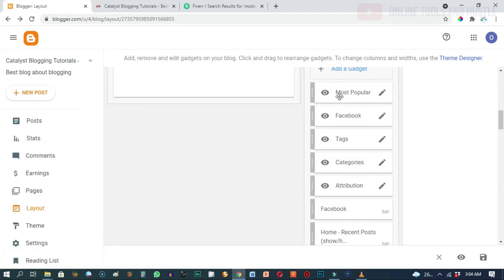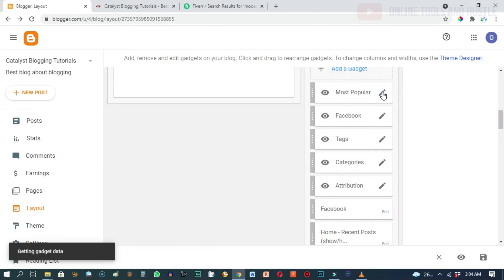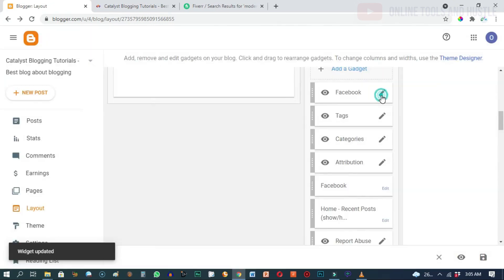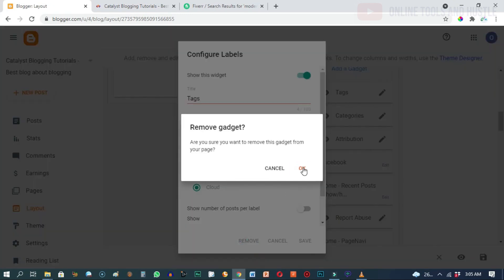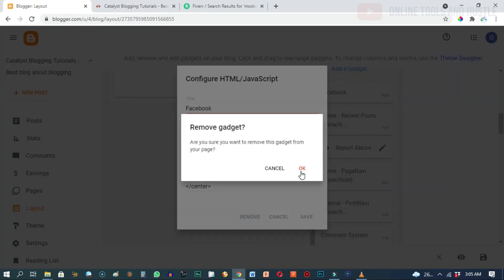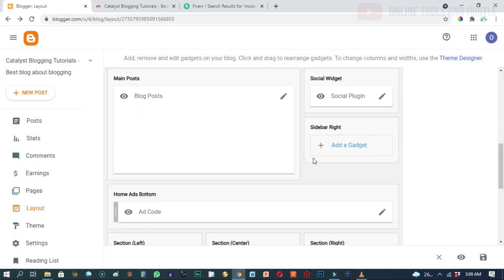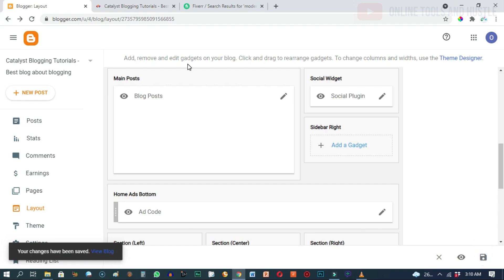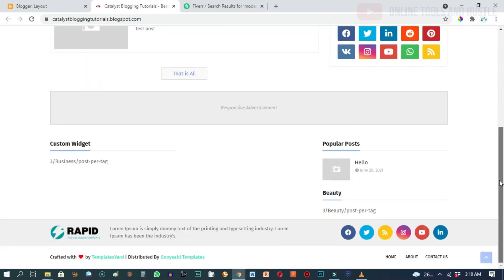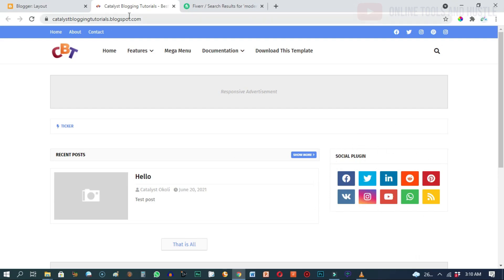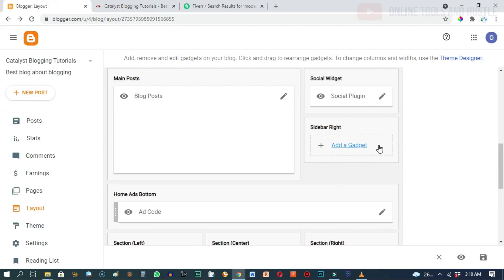The subscribe widget is gone. Do the same thing for the rest of them — click 'Remove', then OK for each one. Now that we've successfully deleted all those junk widgets, go ahead and click on the save icon to save our changes. Head over to the blog and refresh, and as you can see, scrolling down, we've successfully deleted all those junk widgets.